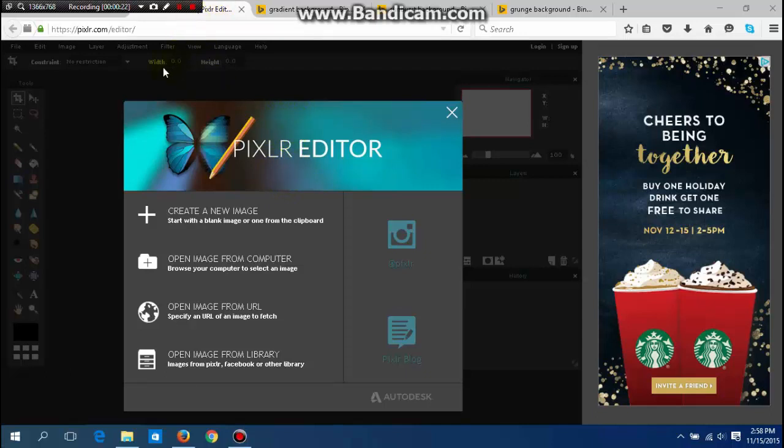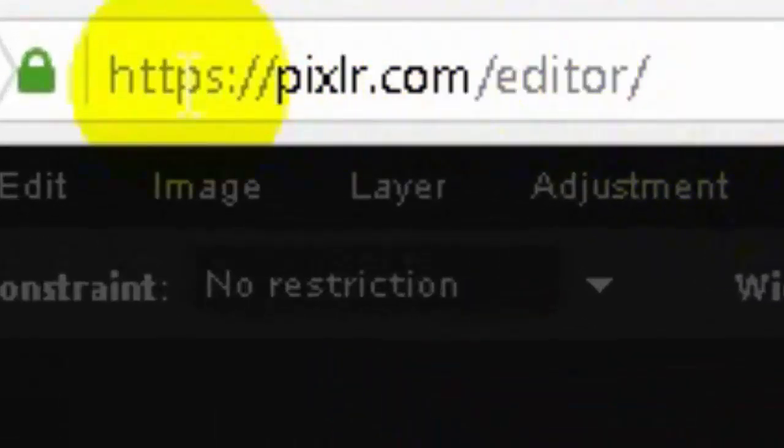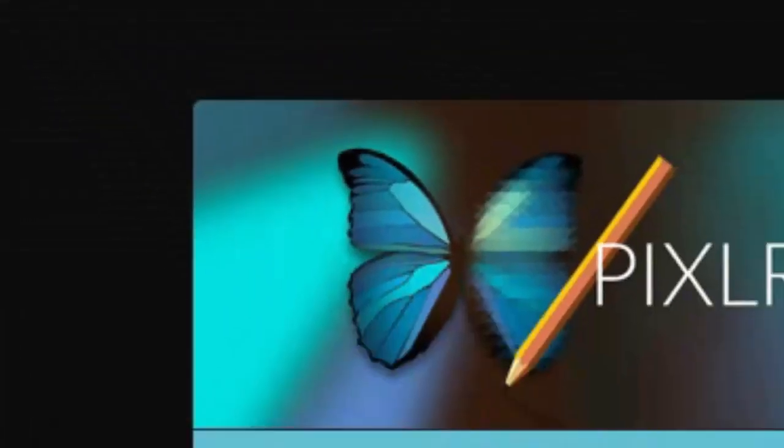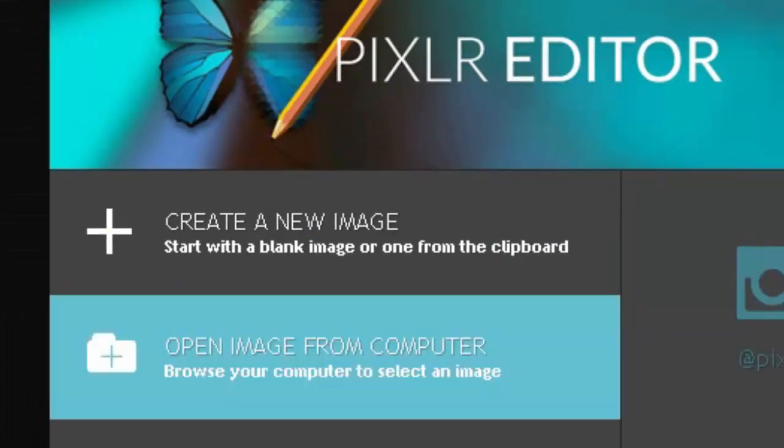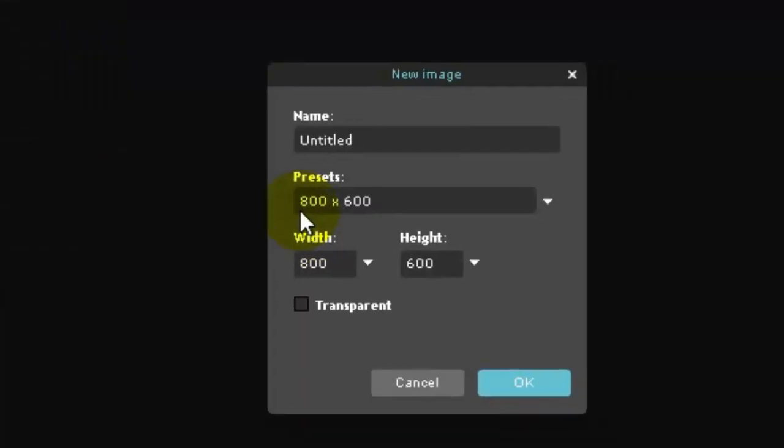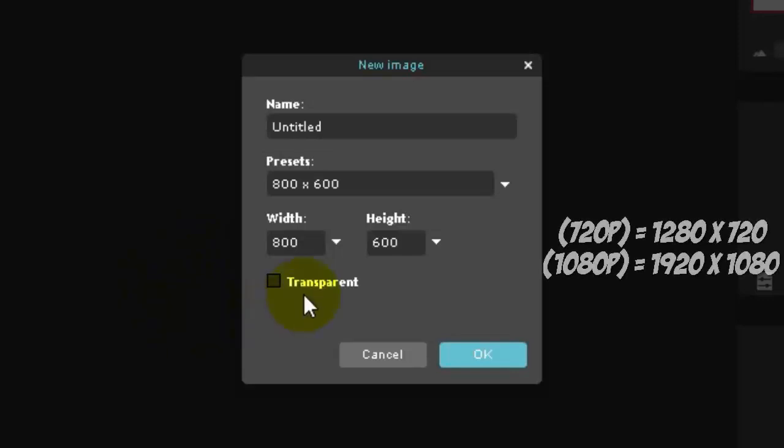The first thing you want to do is go to pixlr.com and when you get to this page, click on create new image. This next part depends on how you record, either 720p or 1080p. In 720p it will be 1280 by 720, which is like a normal thumbnail size.